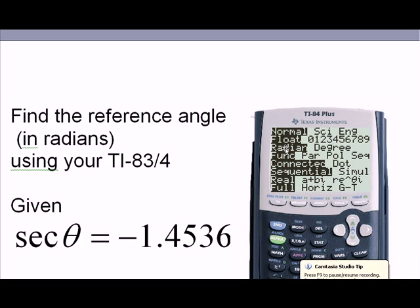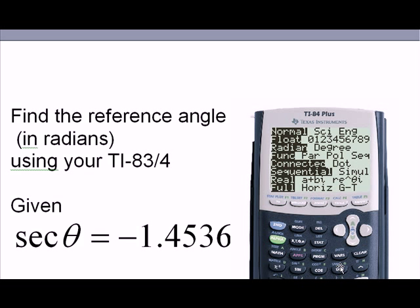We look at the calculator and see that it has sine, cosine, and tangent buttons. To find the angle, we press second sine, or second cosine, or second tangent.